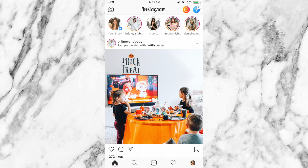Hey everybody, today is going to be a tutorial on Instagram stories and it is all about how to create rainbow text.